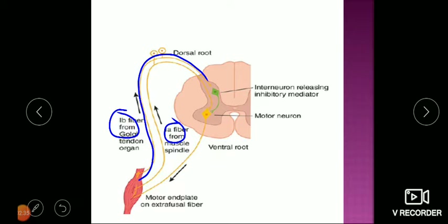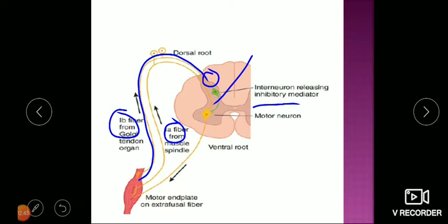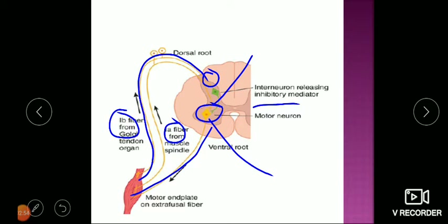The Ib fibers are ending on inhibitory interneurons in the spinal cord. These interneurons make synaptic connections with the alpha motor neuron, which supplies the extrafusal fibers. This is the basic pathway of this reflex, and now we will see how this reflex works.